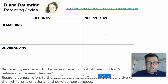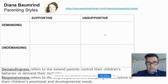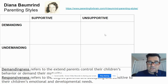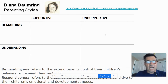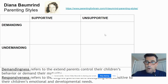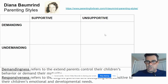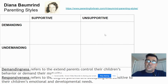Responsiveness refers to the degree that parents are accepting and sensitive to their children's emotional and developmental needs. This has a lot to do with being open and conversational with the child — is the parent interested in the child's life, talking to the child about what they're going through, and giving advice? Or do they just bark at the kid every once in a while? That would be unresponsive. Those are the two scales she uses to rate parents.